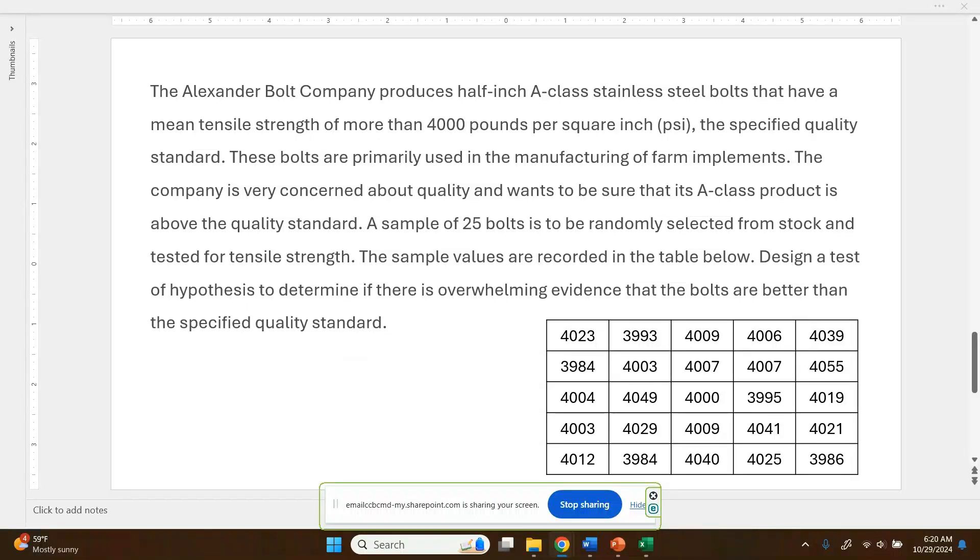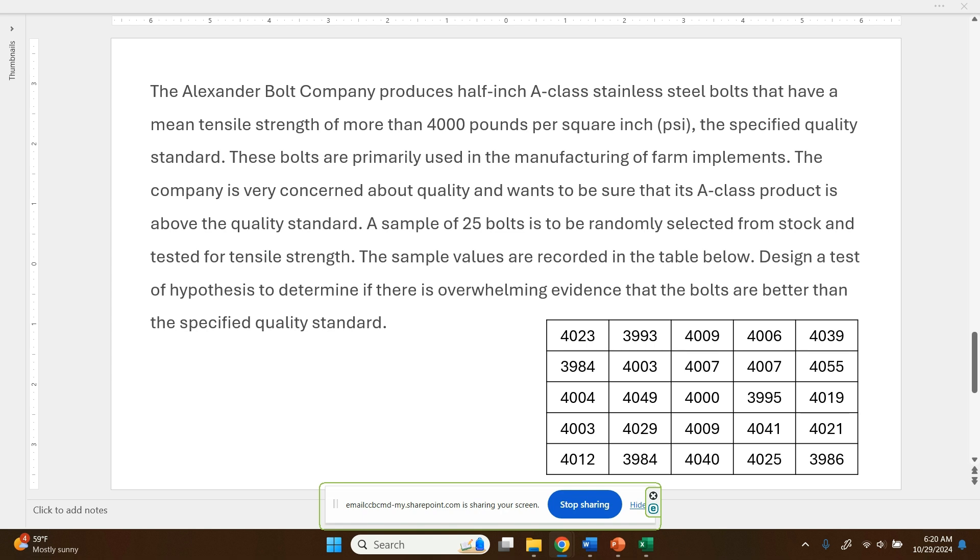The Alexander Bolt Company produces half-inch A-class stainless steel bolts that have a mean tensile strength of more than 4,000 pounds per square inch, the specified quality standard. These bolts are primarily used in the manufacturing of farm implements. The company is very concerned about quality and wants to be sure that its A-class product is above the quality standard. A sample of 25 bolts is to be randomly selected from stock and tested for tensile strength. These sample values are recorded in the data table below. Design a test of hypothesis to determine if there is overwhelming evidence that these bolts are better than the specified quality standard.